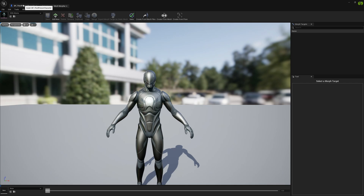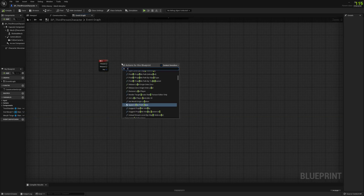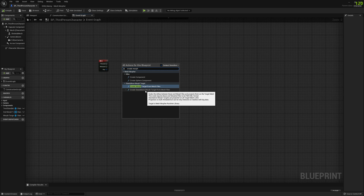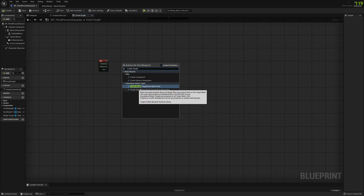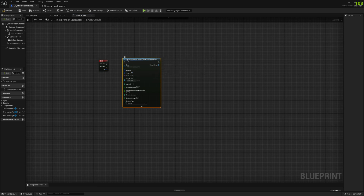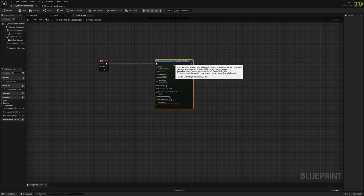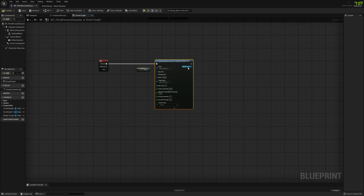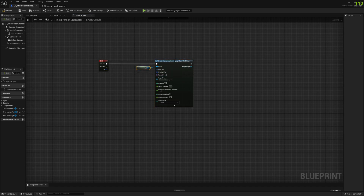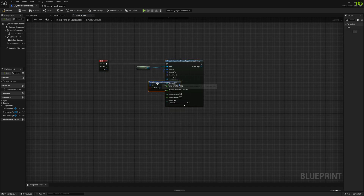We'll do this at runtime. In the Blueprint, we can go to 'Create Morph Target from Mesh File' or 'Create Standalone Morph Target from Mesh File' — pick whichever you want. We'll go with 'Create Standalone Morph Target from Mesh Files'. We will set the outer, which is used as the parent of the resulting standalone morph target. Each variable has a tooltip so you'll know what it does and how it influences the result.